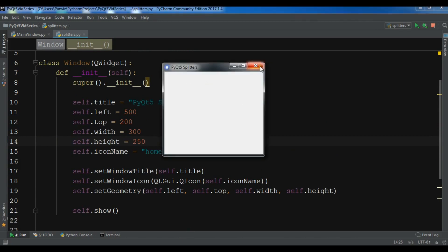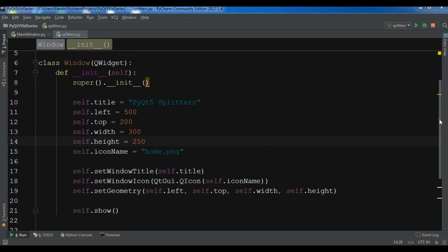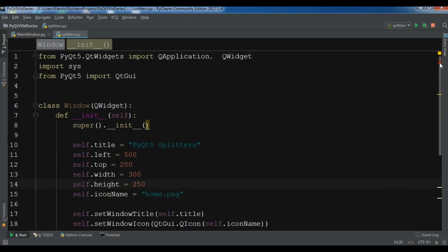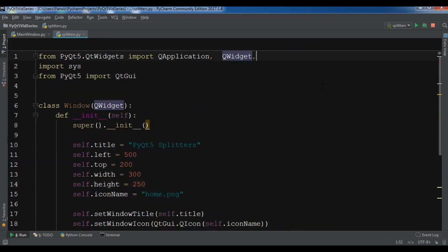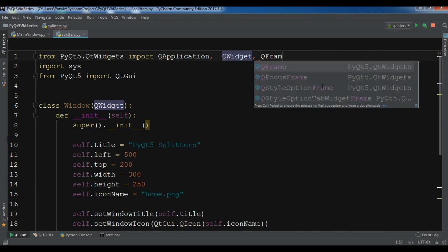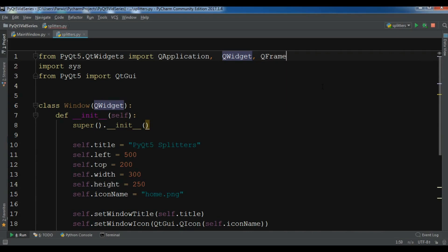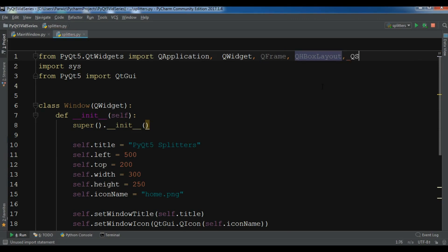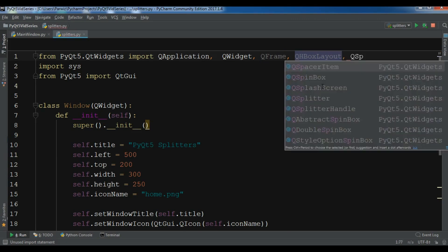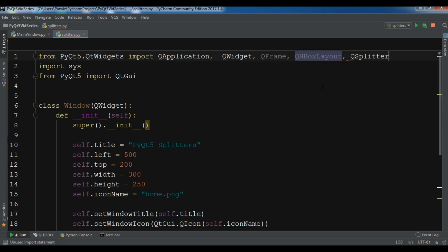Now if I run this you can see I have a window. For creating splitters, first let me import what I need: QFrame — I have a video on QFrame you can watch — and also HBoxLayout, and also QSplitter.